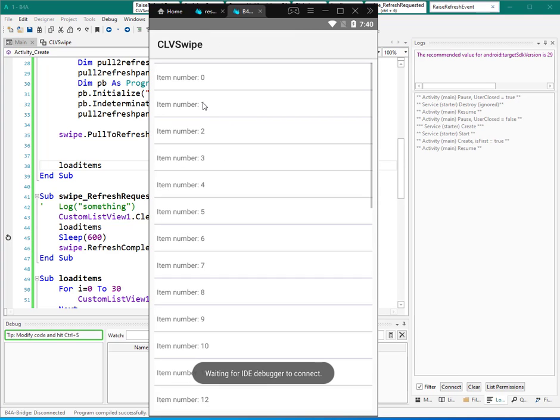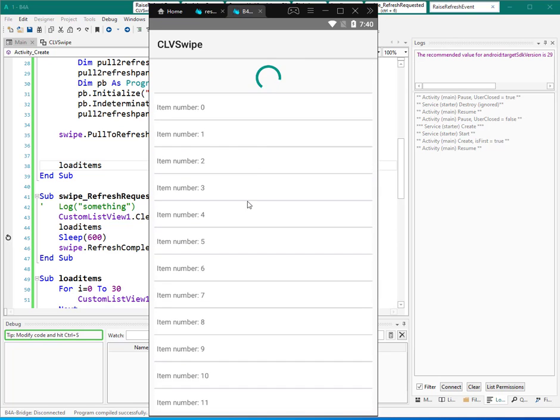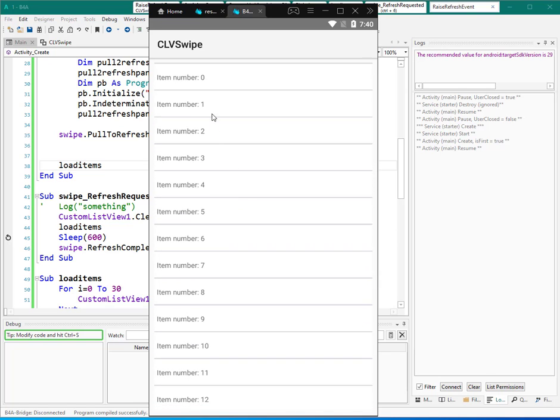So I try to remove 0, 2, 4, 6, 8. And then by pulling down, I can refresh all the items - they are here.